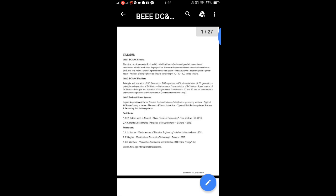CAC students, basic electrical and electronics engineering, Unit 2. We previously discussed DC and AC circuits. Now we are going to discuss DC and AC machines. The syllabus covers: principle and operation of DC generator, EMF equations, OCC characteristics, principle of operation of DC motor, performance characteristics and speed control of DC motor, principle and operation of single-phase transformer, and induction motor — elementary treatment only.